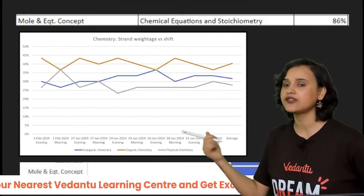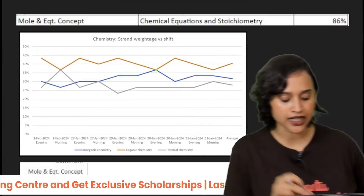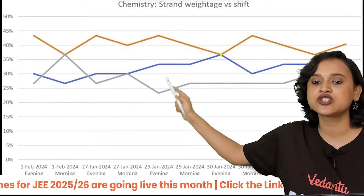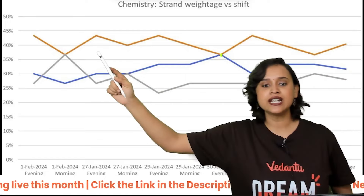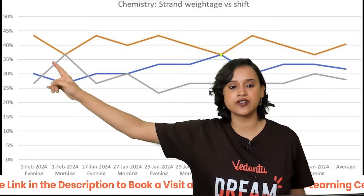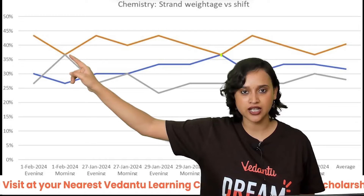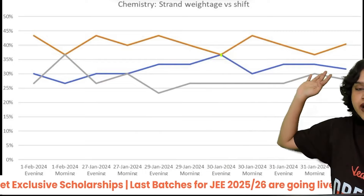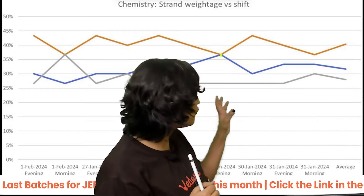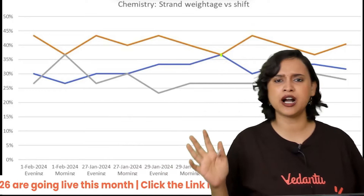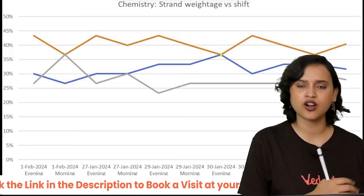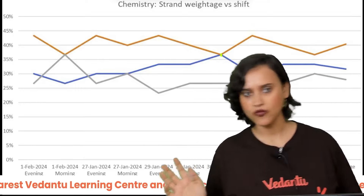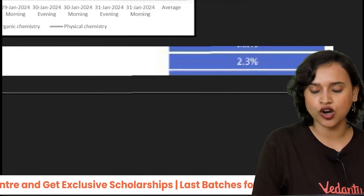Now the question in your mind might be: why are we studying this chapter? If you look at the graph, the orange line represents organic chemistry, the blue line represents inorganic chemistry, and the gray line represents physical chemistry. Physical chemistry and organic chemistry are almost equivalent in the paper, and overall all three fields — physical, inorganic, and organic — carry about 33.33% weightage each.